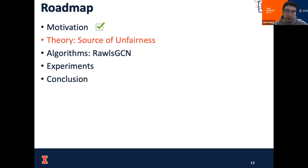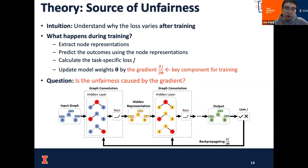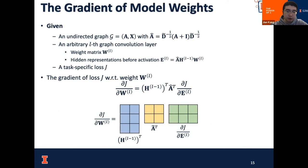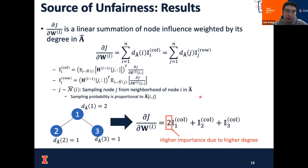With the motivation of enforcing the Rawlsian Difference Principle, I will present our analysis on why the allocation will be unfair in the GCN model. The intuition is to understand why the loss would vary after we train the model. A key component for model training is the gradient with respect to model parameters. Our results show that the gradient with respect to the weight parameters in a graph convolution layer can be written as a matrix multiplication between three matrices.